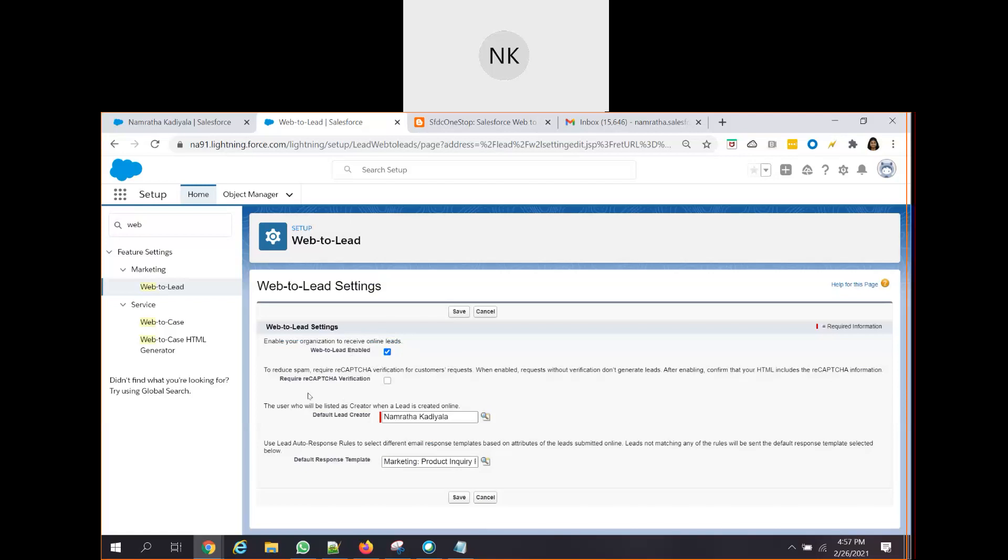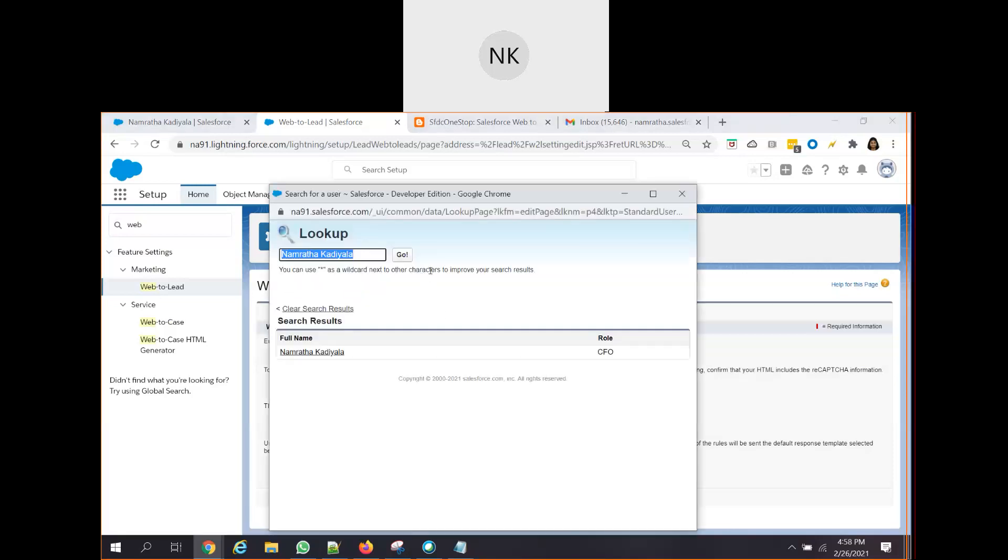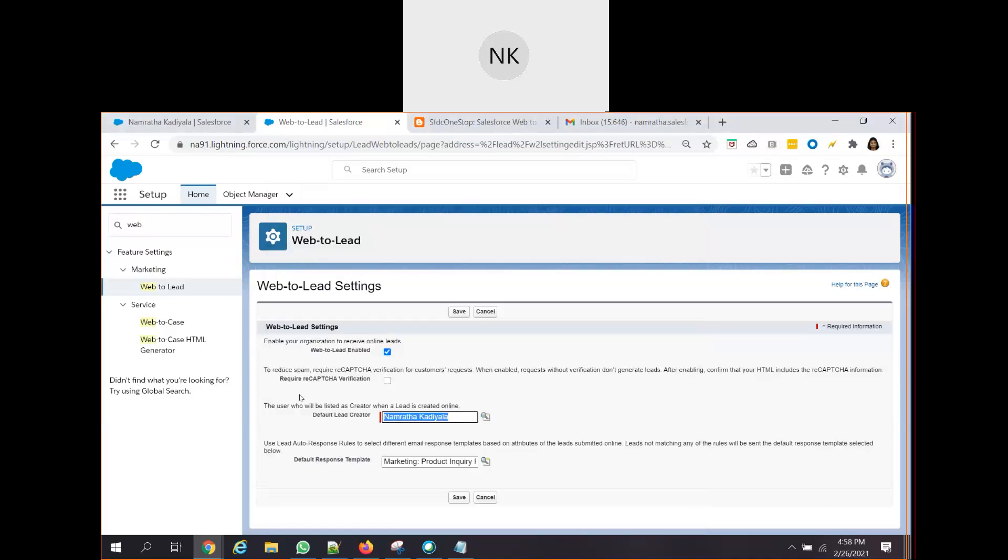Next, it is asking whether we need required ReCAPTCHA verification. So, what is the main purpose of ReCAPTCHA? ReCAPTCHA is mainly used to reduce spam. We are currently not using this ReCAPTCHA and it is not needed to enable this ReCAPTCHA verification. Now, whenever a record is getting created from the website, who should be the default lead creator? We are going ahead and choosing the default lead creator here. You can use this lookup and search for the user who should be assigned as a default lead creator.